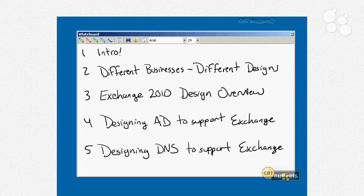Designing an Exchange Server 2010 messaging solution. Hi, I'm Don Jones, and I'm going to be walking you through the design aspects of the Exchange Server 2010 certification series. We're going to start right here in nugget number one with an introduction that's going to lay out the different nuggets we're going to go through and the different design decisions and solutions we're going to cover in each one.